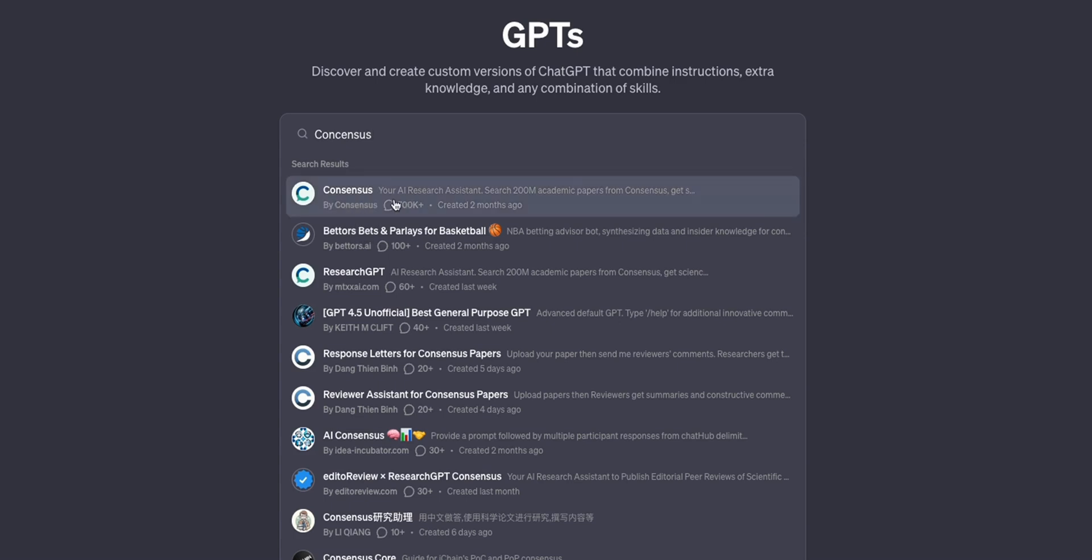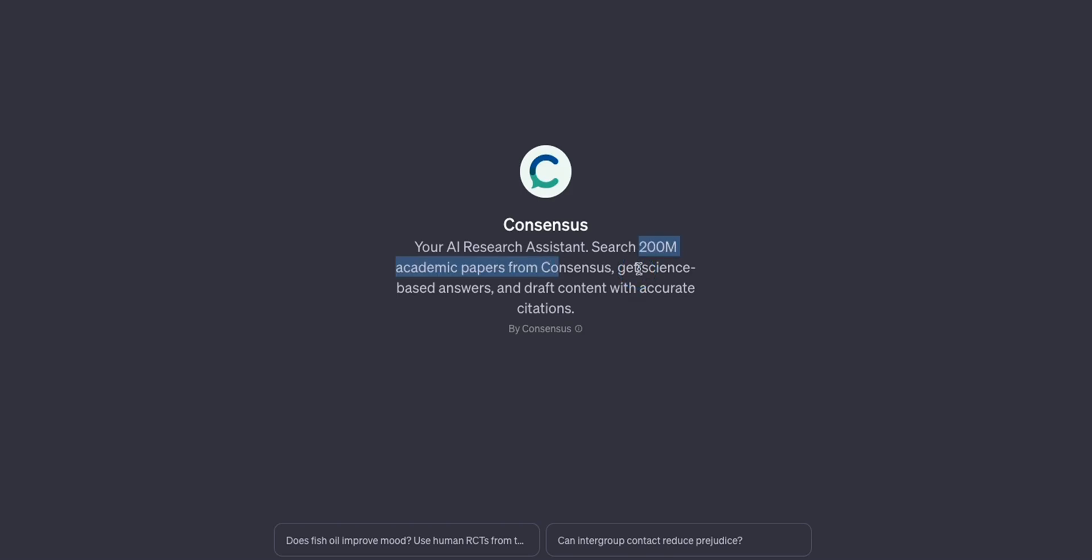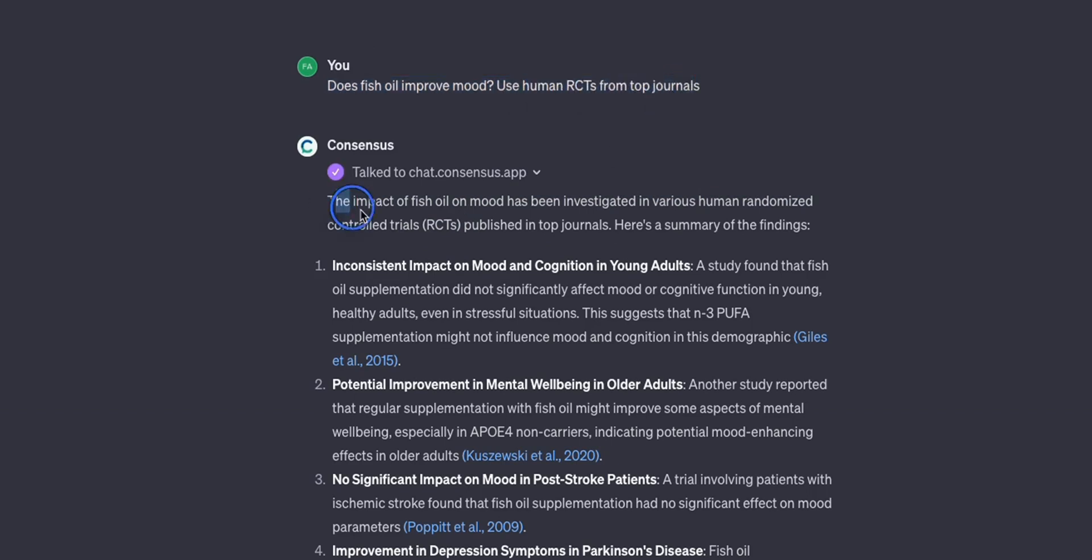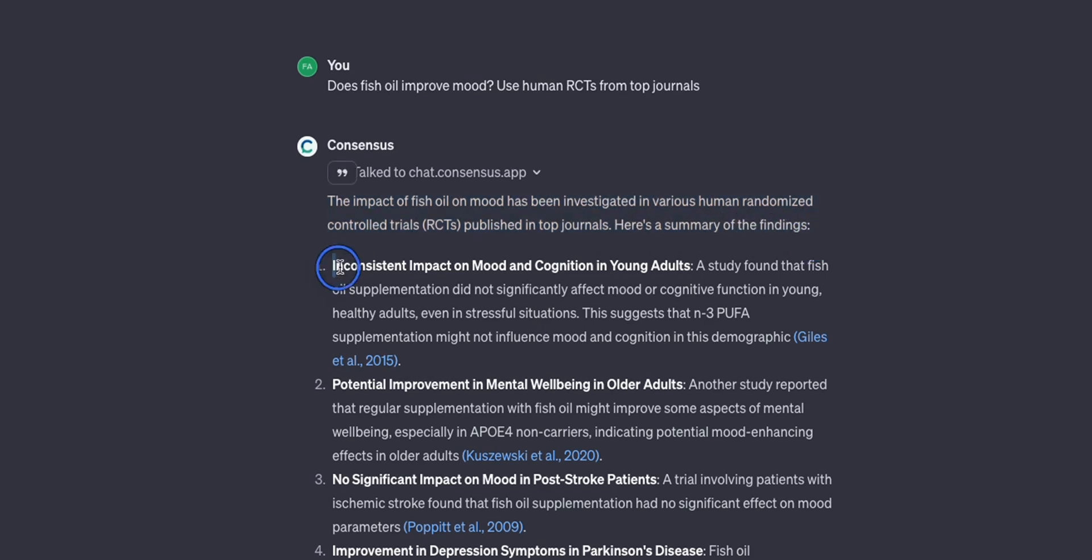The next GPT I personally find very useful is called Consensus which has over 700,000 downloads. This is your AI research assistant which has access to over 200 million academic papers. One of the biggest problem with these large language models is hallucination because they make up stuff. However, Consensus will generate answers for your queries and ground them in actual academic papers. I asked does fish oil improve mood, use human randomized control trials from top journals.